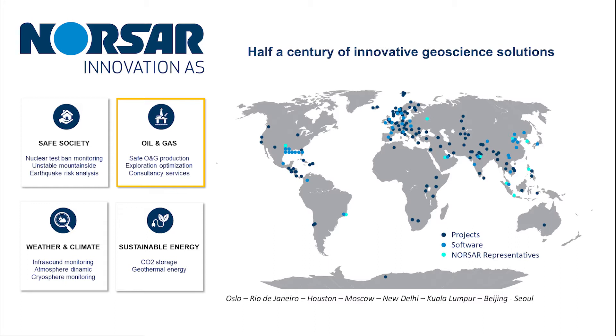The core applications of the NORSAR software suite include illumination analysis, survey planning, Kirchhoff modeling, 4D time-lapse studies, and reservoir analysis. In addition to developing, commercializing, and providing worldwide support for NORSAR's cutting-edge software solutions, NORSAR Innovation also offers expert consulting and training services within our field, providing objective recommendations based on our unbiased, state-of-the-art technologies.